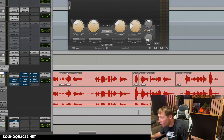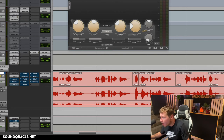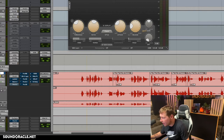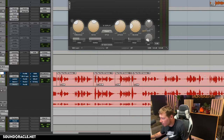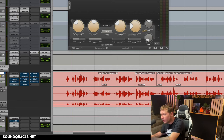This part definitely needs to be brought down a lot more. I'd bring that down, and then I'd just go through the whole track like that. I always want to make sure I listen, because just because something visually looks louder or quieter doesn't mean that it always is.